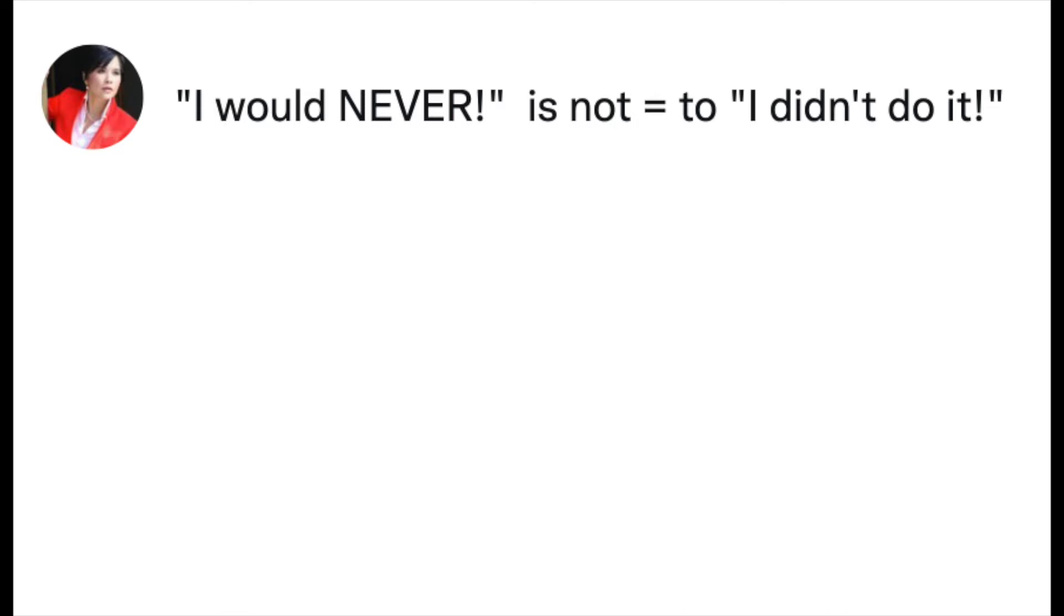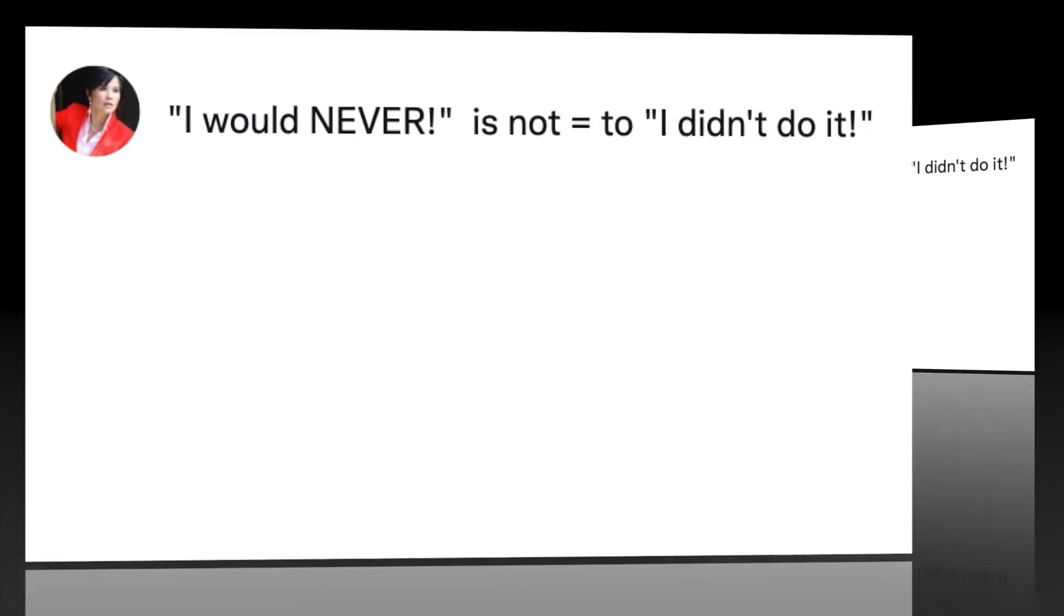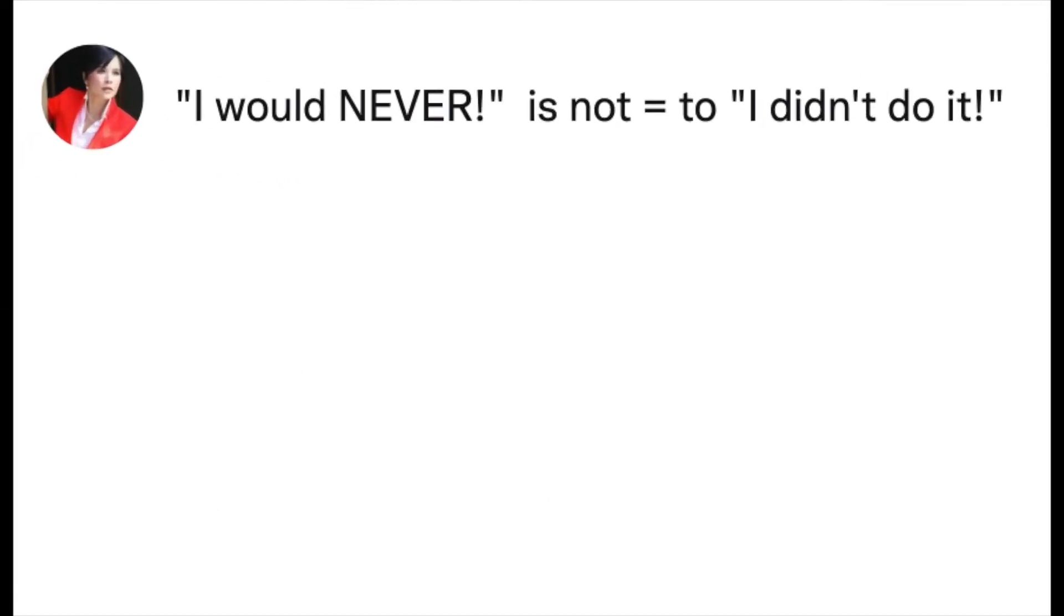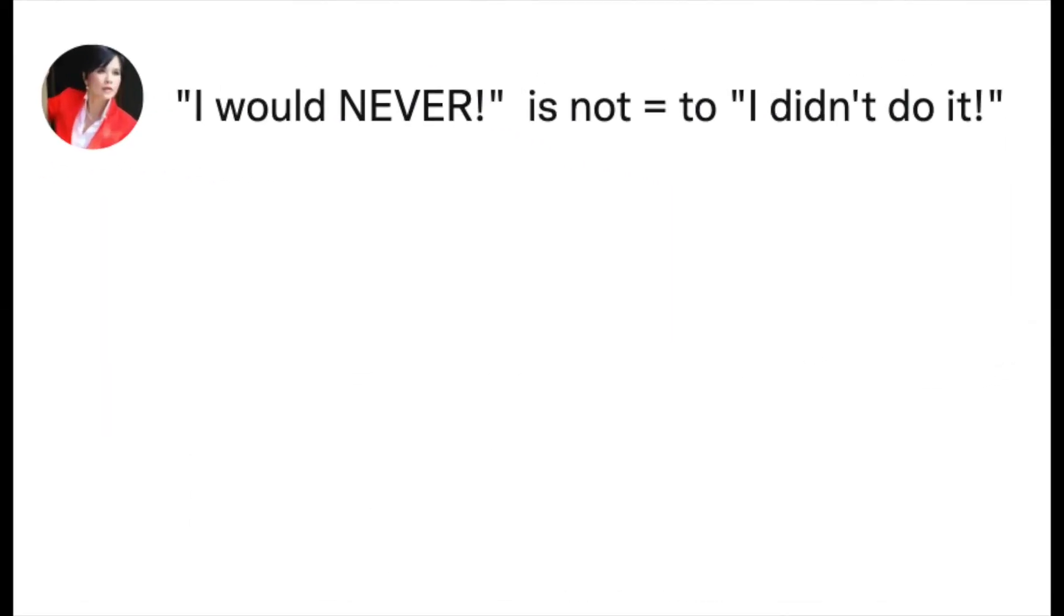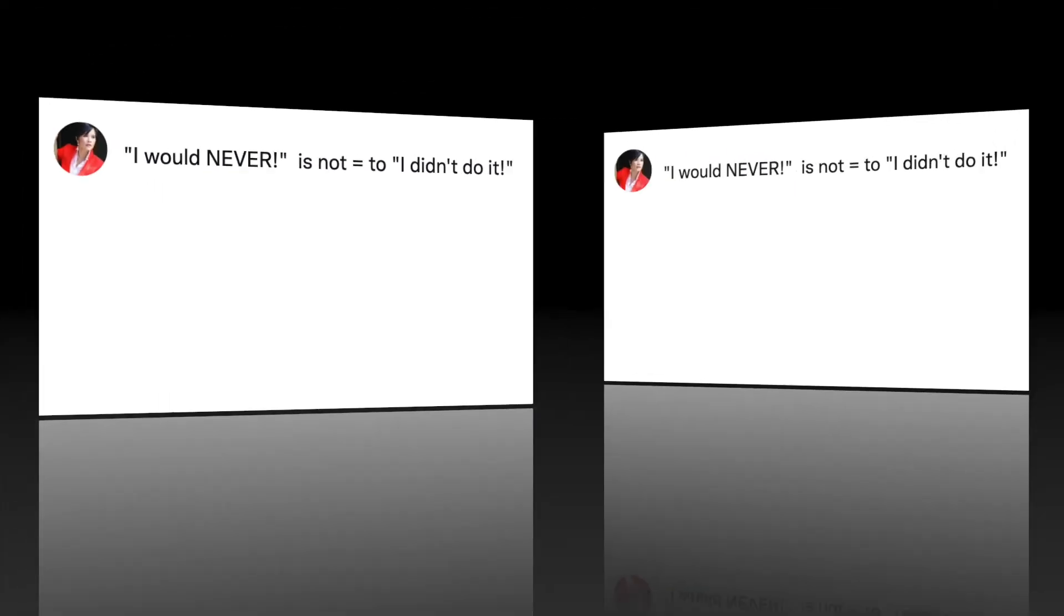'I would never' is a future-based non-answer. 'Did you take the money?' is a question relating to past behavior. 'I would never' is future-oriented and is meant to confuse and appease the questioner because it kind of sounds like a denial.